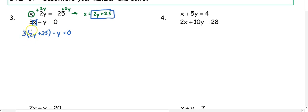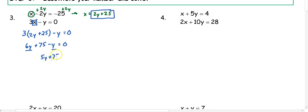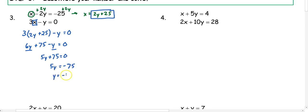We substitute to get three times the quantity 2y plus 25, minus y equals zero. When I distribute, I get 6y plus 75 minus y equals zero. Then I can combine like terms: 6y minus y gives us 5y plus 75 equals zero. When I subtract 75 from both sides, I get 5y equals negative 75. Dividing by 5, y is negative 15.